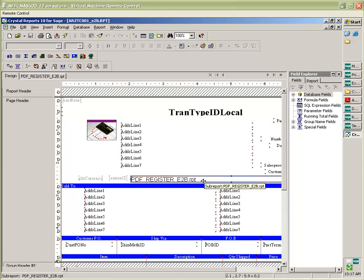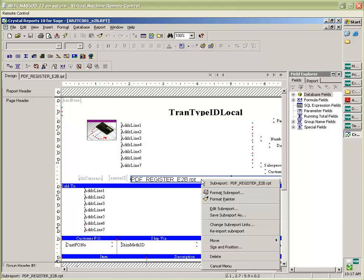If I right click on this, I can go to format sub report.